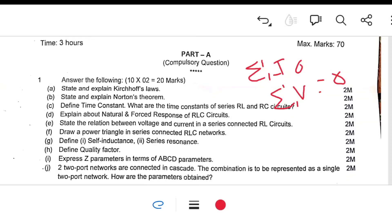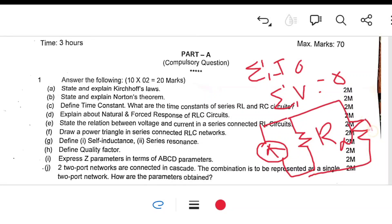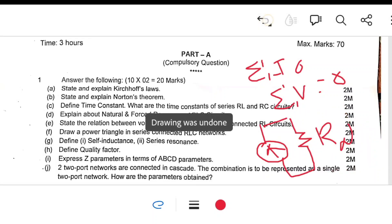Any one theorem will come for two marks — Thevenin's, Norton's, or Maximum Power Transfer. Norton's theorem states that any linear circuit can be converted into a simple equivalent circuit with Norton's current source iN in parallel with Norton's resistance rN. We calculate iN and rN, and connect this combination in parallel with load resistor RL. Also, define the time constant of RL and RC circuits.